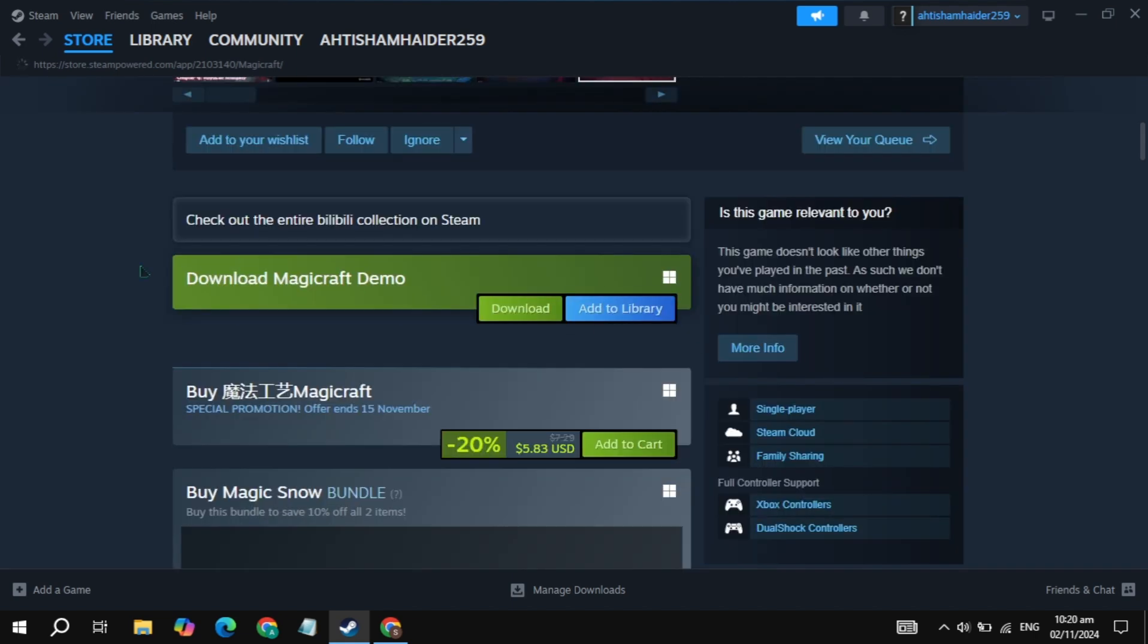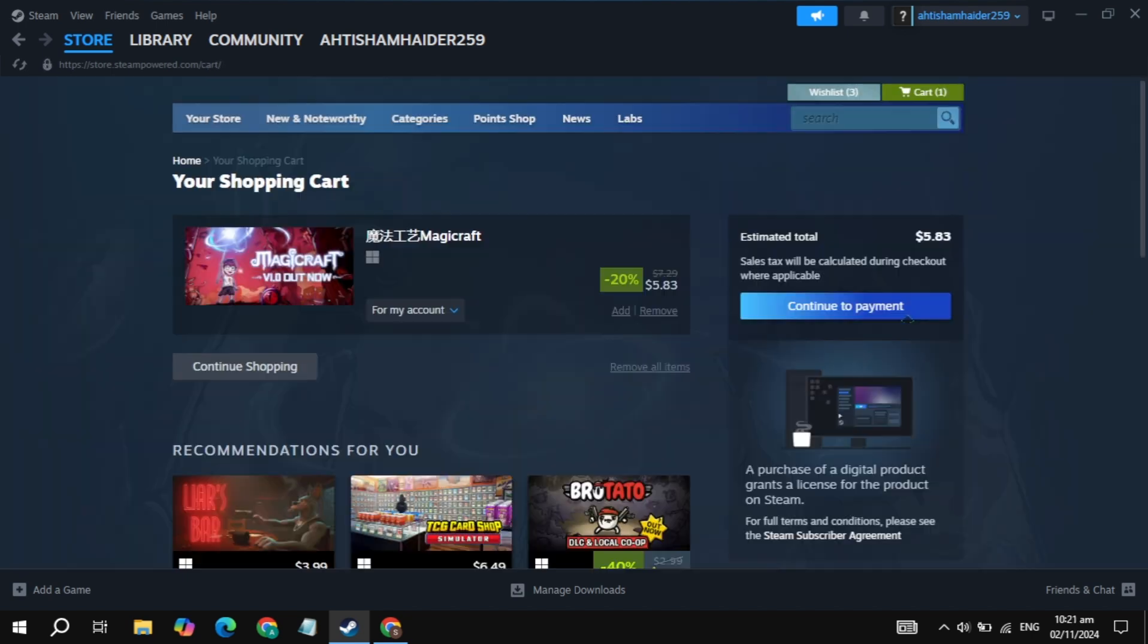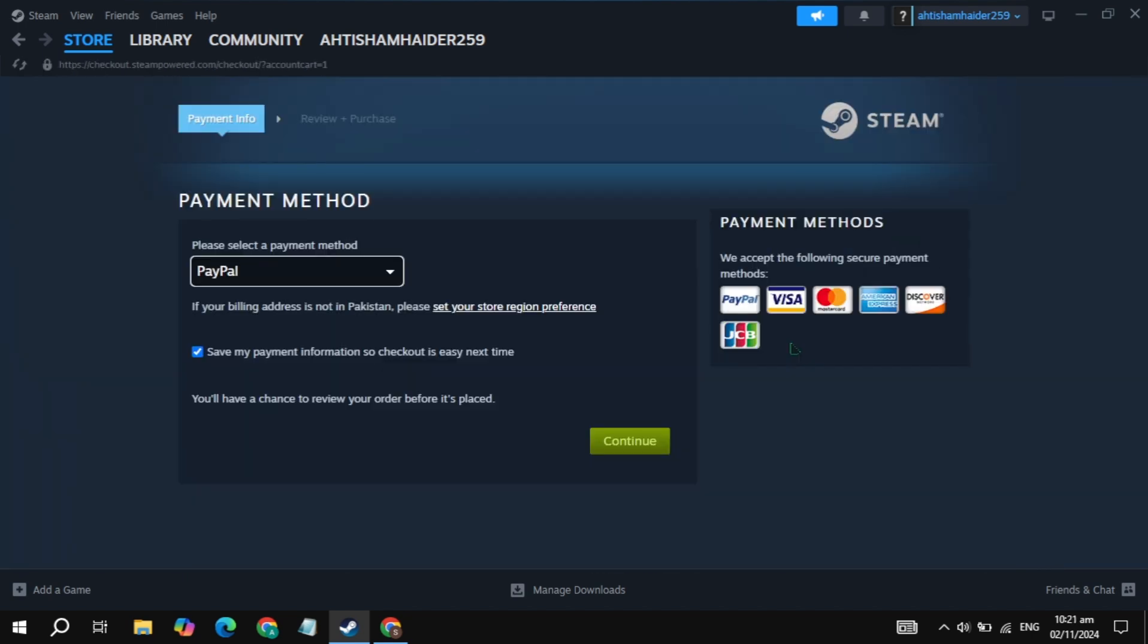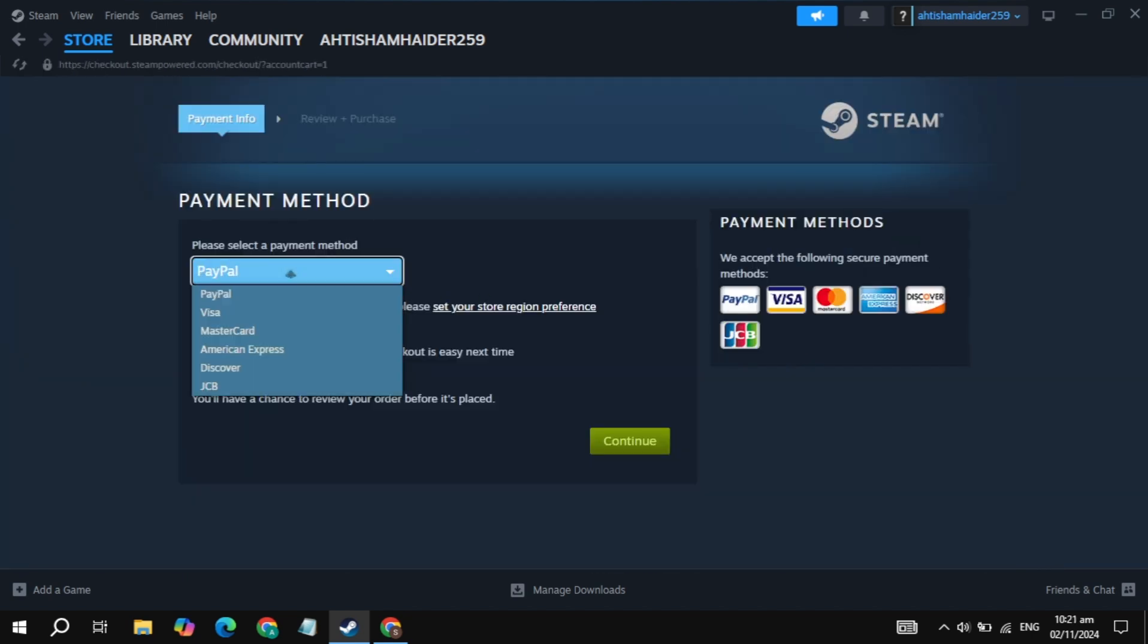If you want to download and install the original game, then just click on the option of add to cart, then click on the option of continue to payment. Simply click on the option of PayPal and here simply pay with PayPal or any other card you have.